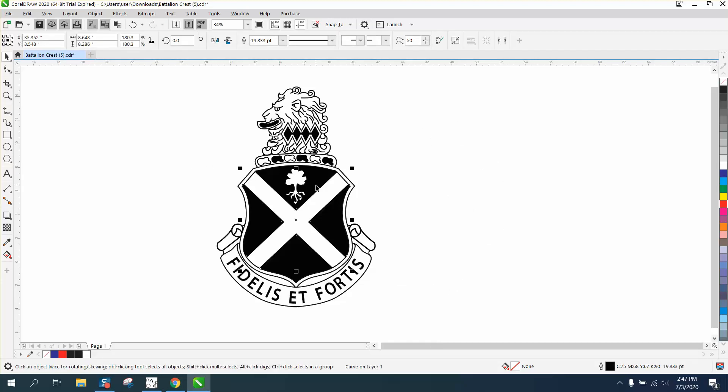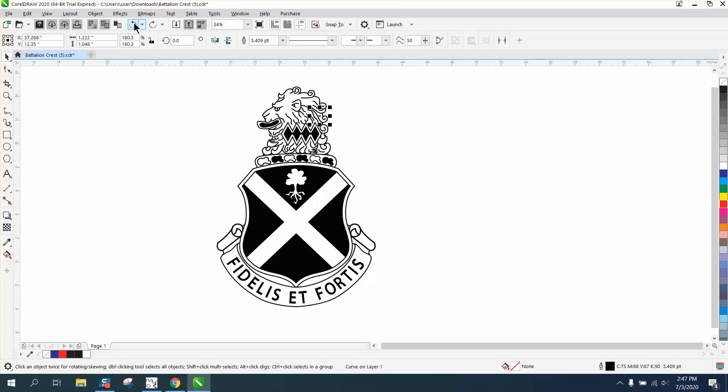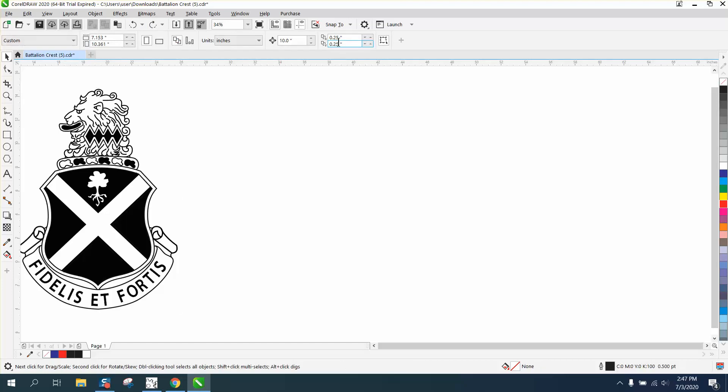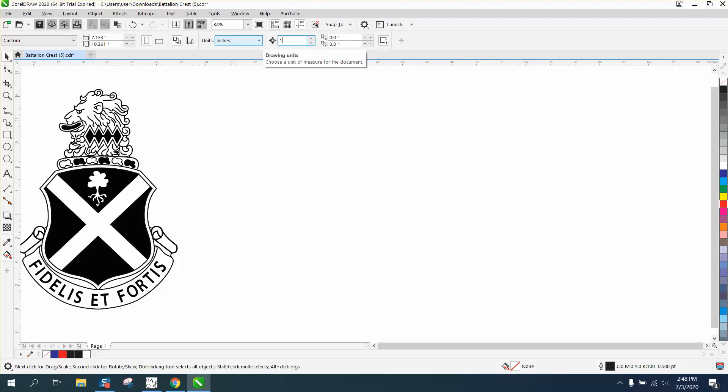We'll ungroup and let me back up here a little bit to get it back. When you back up, you actually change that back. We're gonna make the nudge distance 15 inches.